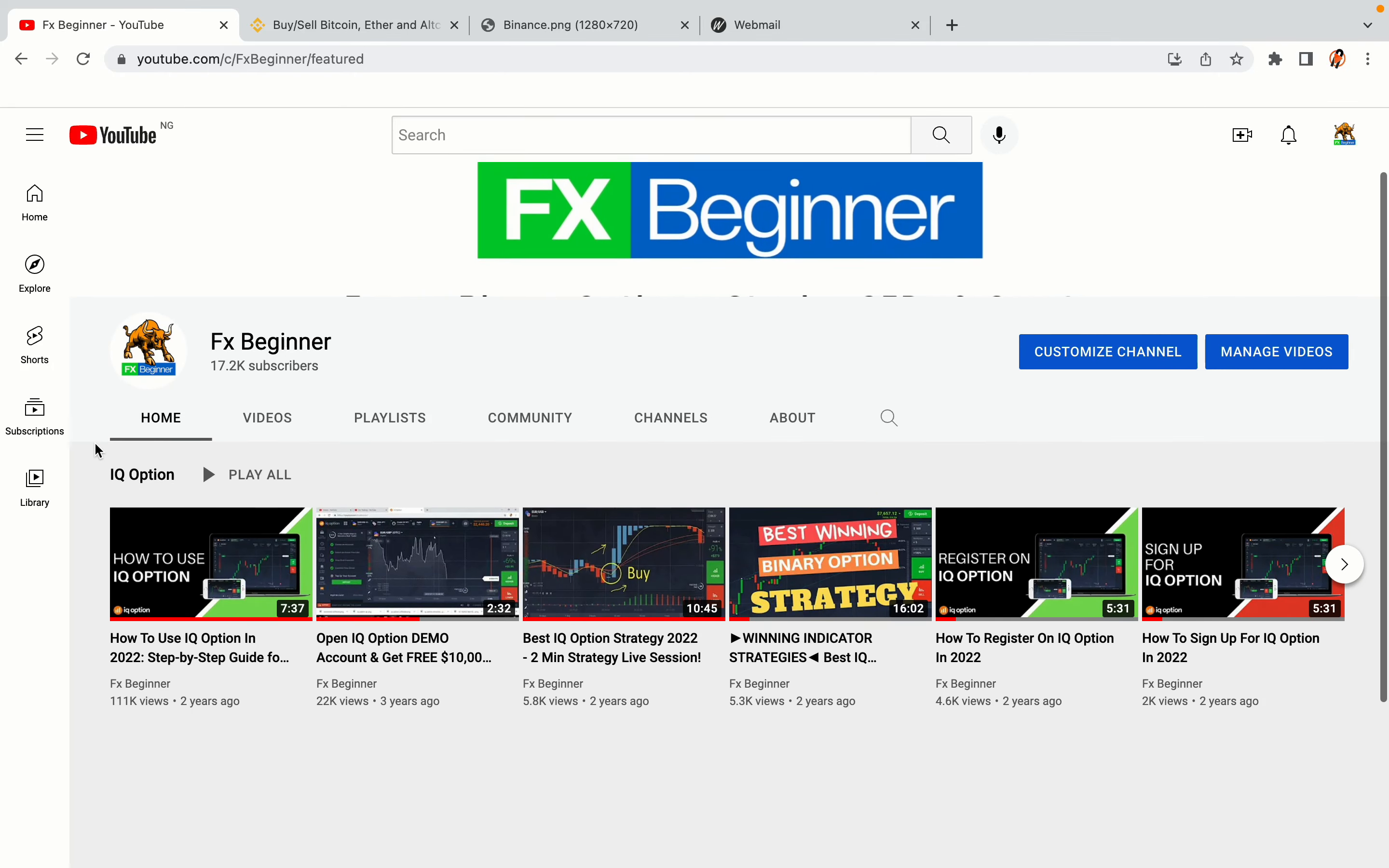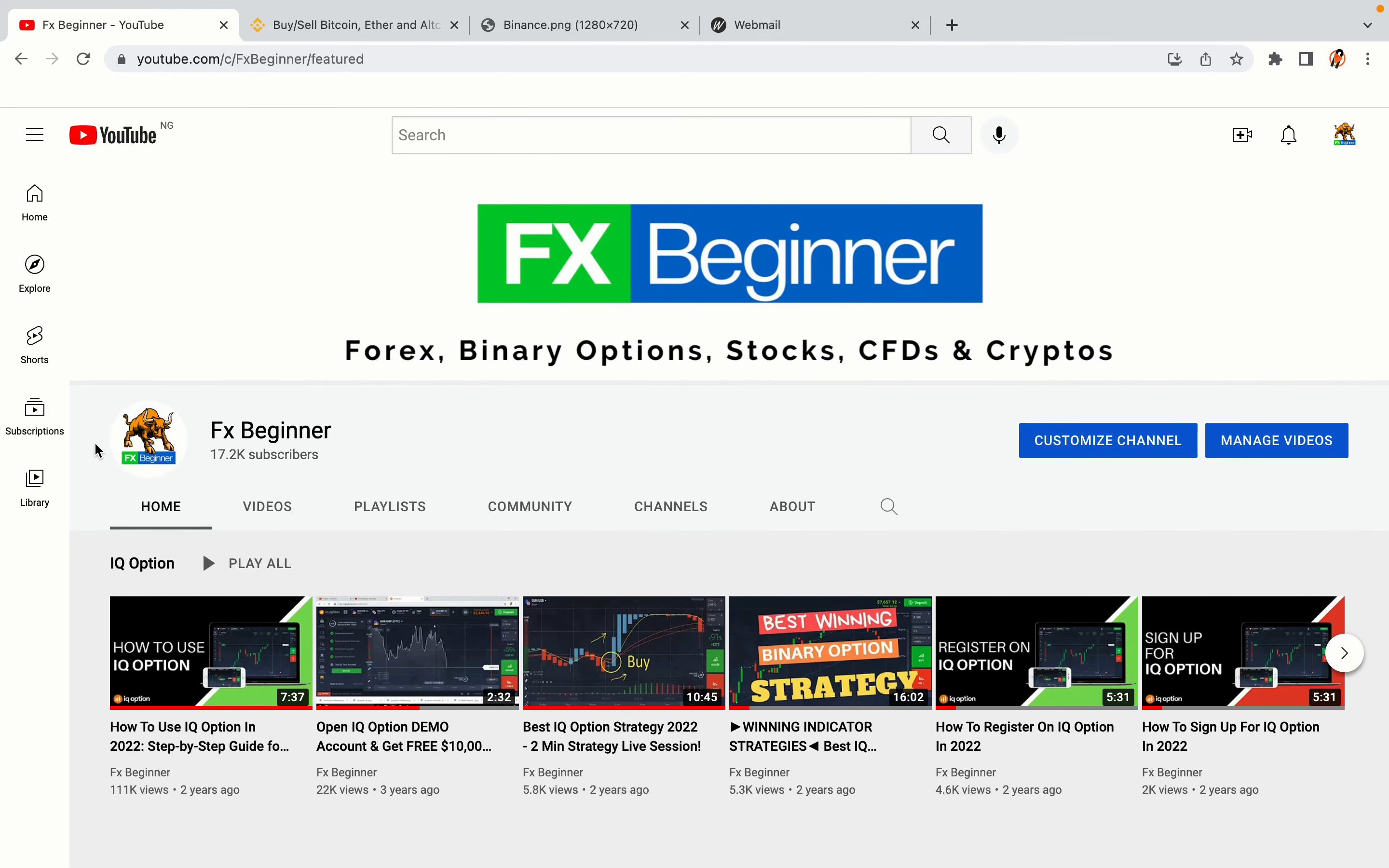Hello my fellow traders and welcome to FX Beginner, the largest Forex, Crypto, Stocks, Binary Options and CFD Resource Channel for Beginners.